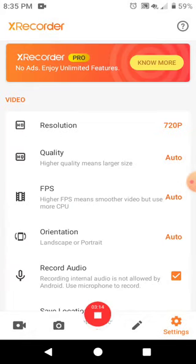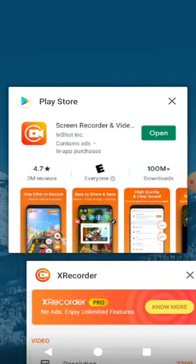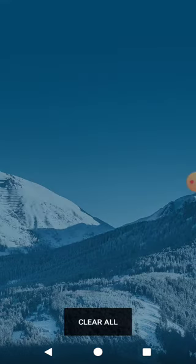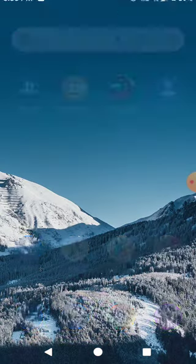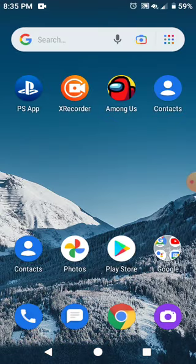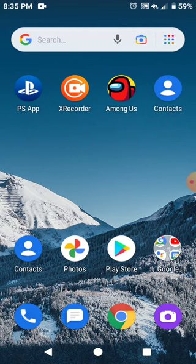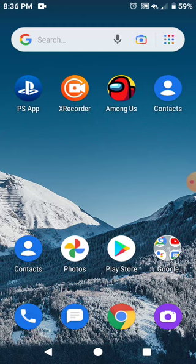But yeah, that's what I think is one of the best apps on Android.